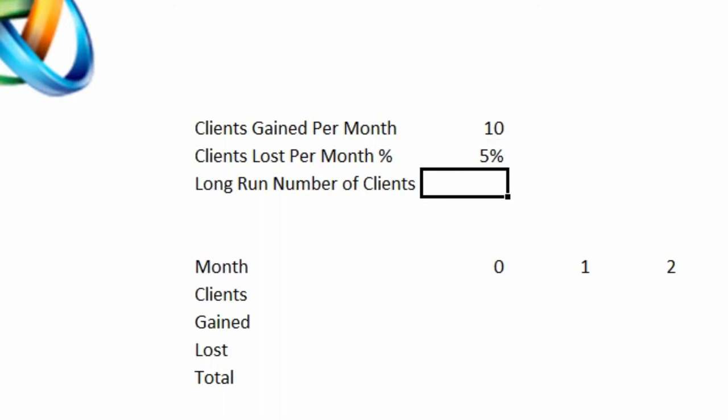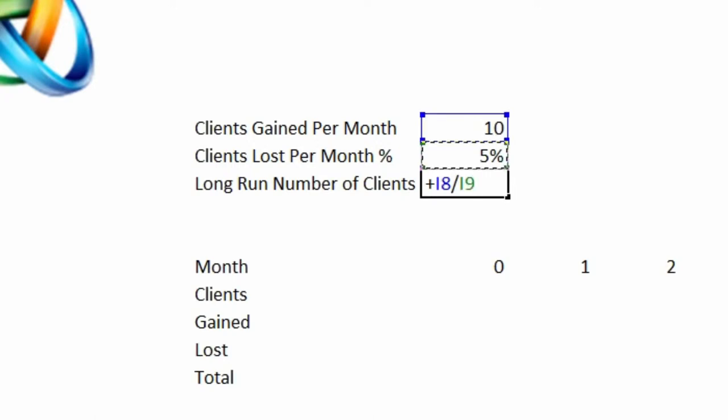If you want to calculate the long term, over the long run, how big a cleaning company could be, assuming gaining 10 a month and losing at 5%, that calculation is relatively straightforward. You take the gain per month, which is 10, and you divide it by the loss, which is 5%, and that gives you 200. So as long as a company is gaining 10 and losing 5% on a monthly basis, the biggest that it could ever hope to be in terms of regular recurring clients would be 200.